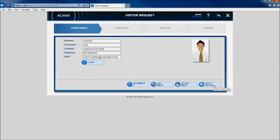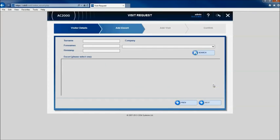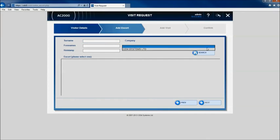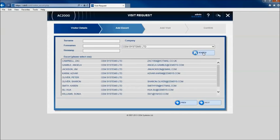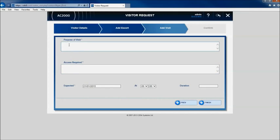Escort or sponsor details are then added. Details are easily searched for and applied. The Escort is the person who is actively involved with a visitor and is the visitor's main point of contact.